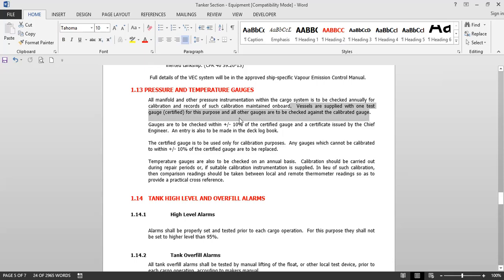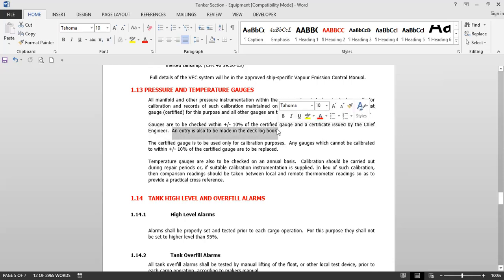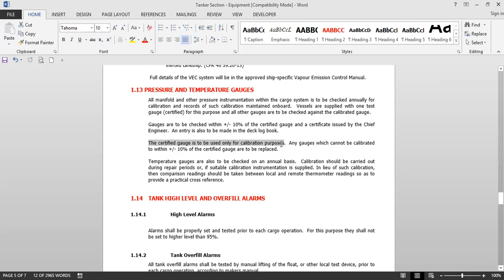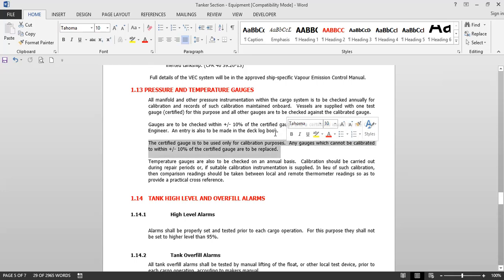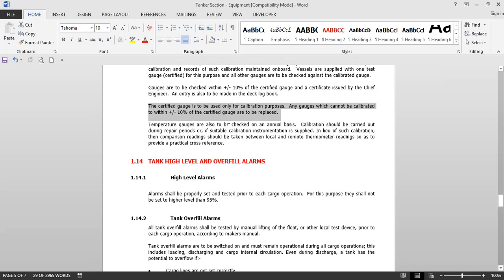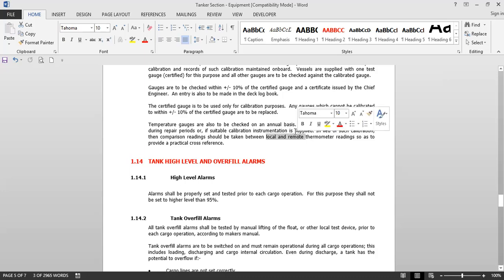An entry is also to be made in the deck log book that the pressure gauges have been tested. Any gauges which cannot be calibrated to within plus or minus 10 percent of the certified gauge are to be replaced. Temperature gauges are also to be checked on an annual basis. Calibration should be carried out during repair periods or, if suitable calibration instrumentation is supplied, comparison readings should be taken between local and remote thermometer readings to provide a practical cross reference.